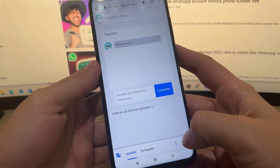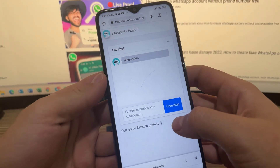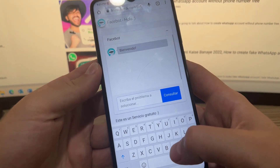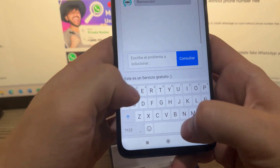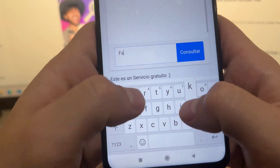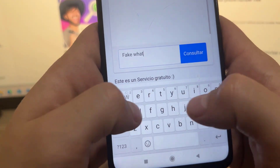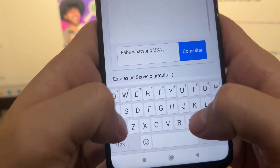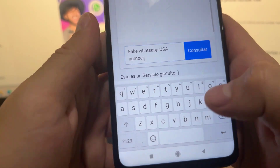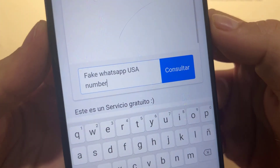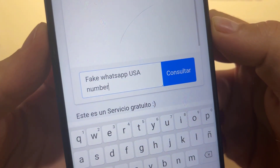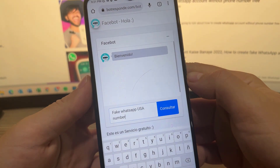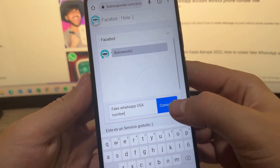You have to click on the blue button that says 'Go to Facebook' and right away you are going to write exactly what I am going to write. Because this bot works by means of commands, it will detect what you are requesting — in this case, a false number to register on WhatsApp.